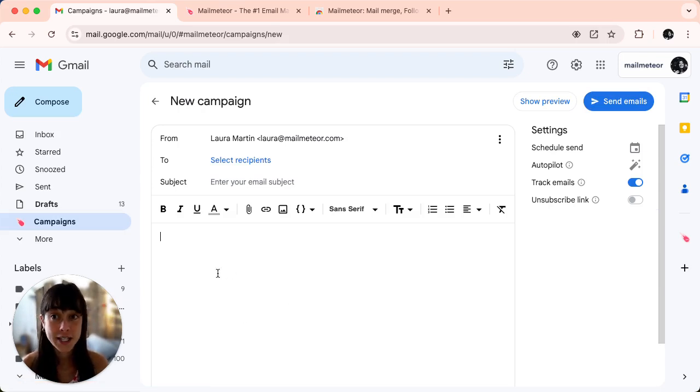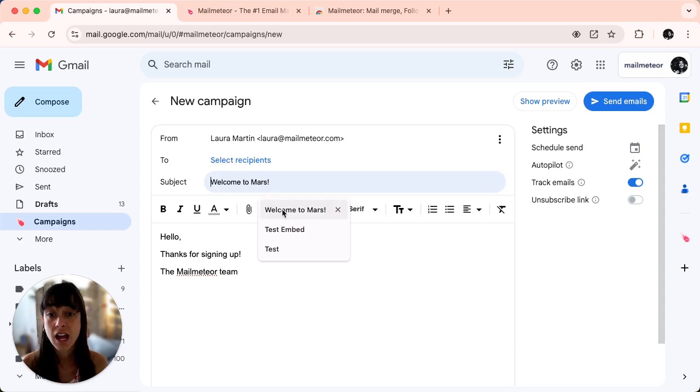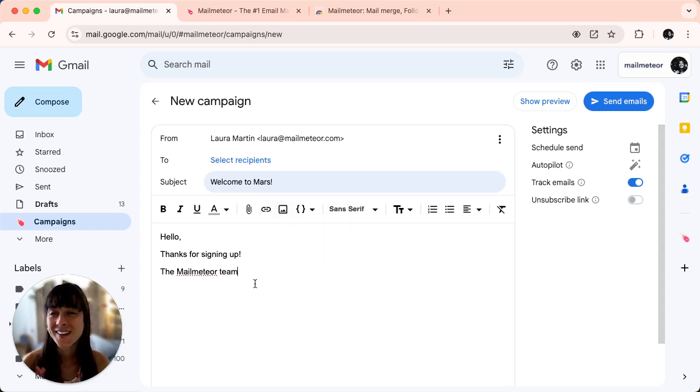Write your email as usual including the subject and any personalized elements. Now here's the magic.